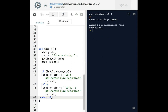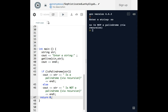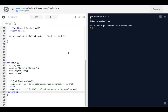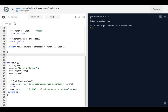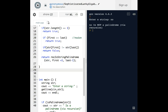Let's try another one — 'no'. 'No is not a palindrome.' Yeah, that's correct. That's pretty much it for that.